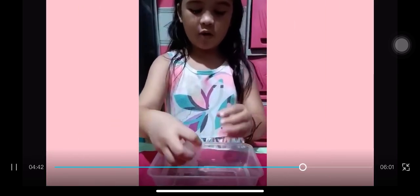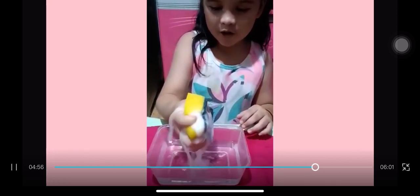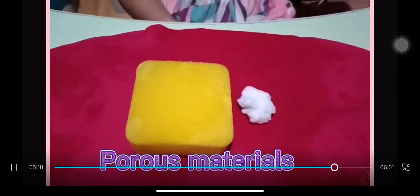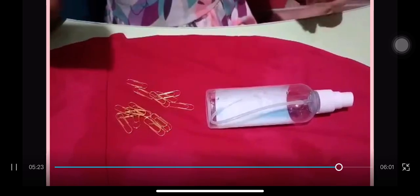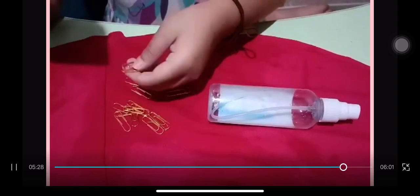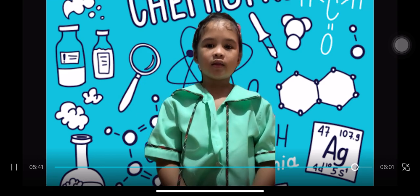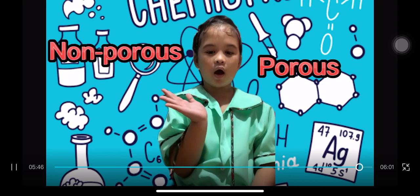The cotton balls absorbed the water. The plastic bottle did not absorb water. The sponge absorbed the water. The paper clip did not absorb water. So, the sponge and the cotton balls are porous materials — they can absorb water. The plastic bottle and paper clip are non-porous materials — they cannot absorb water. You can now classify materials that absorb water from those that do not absorb water.